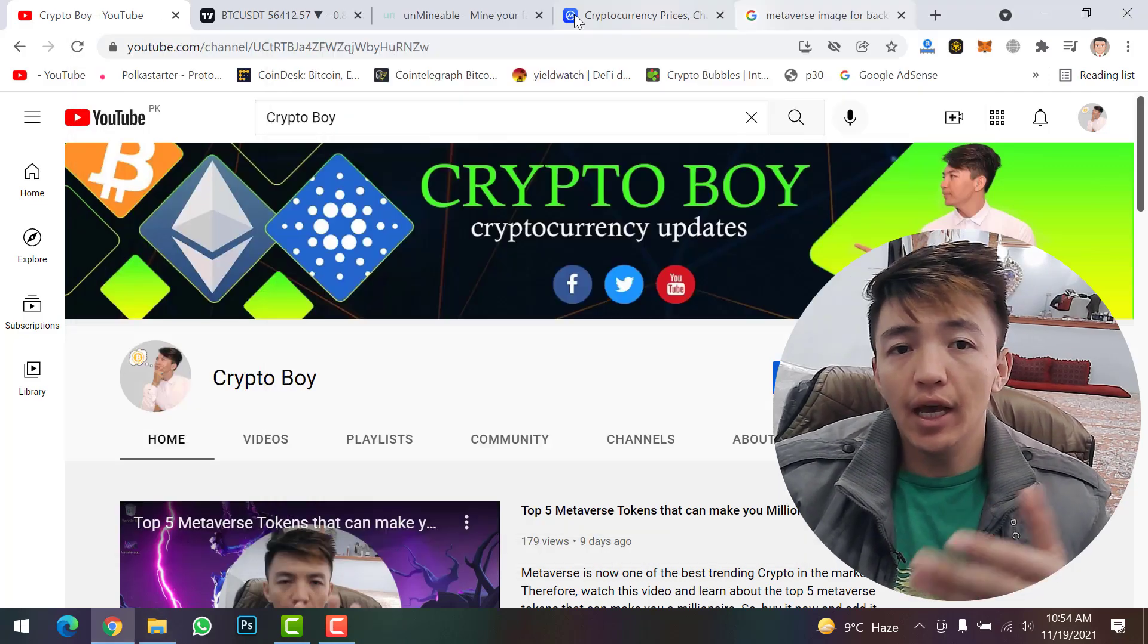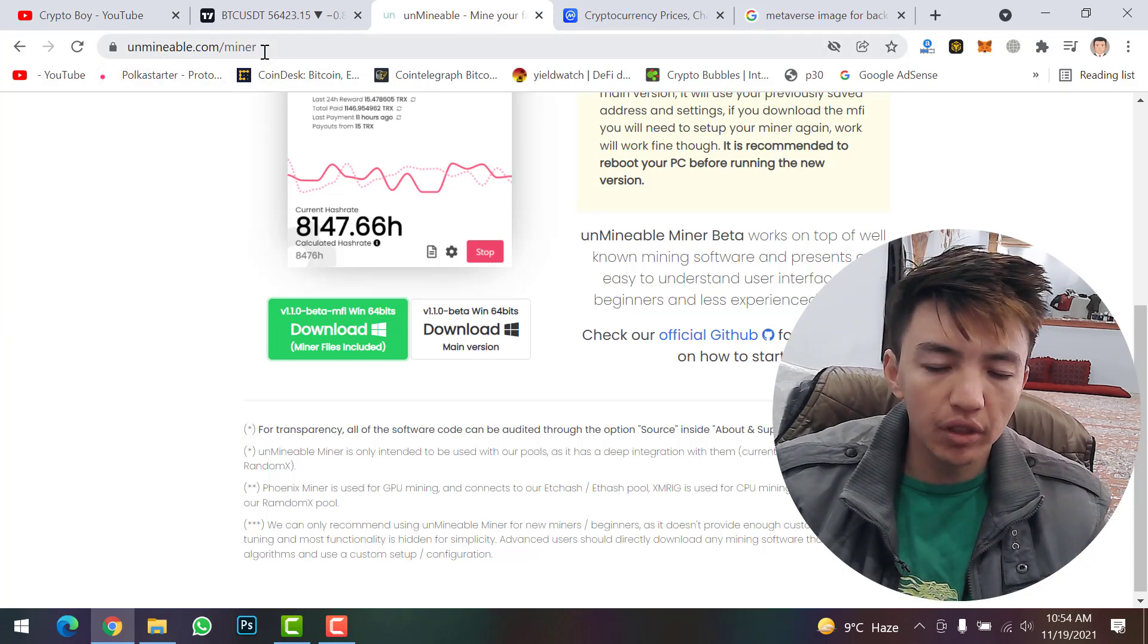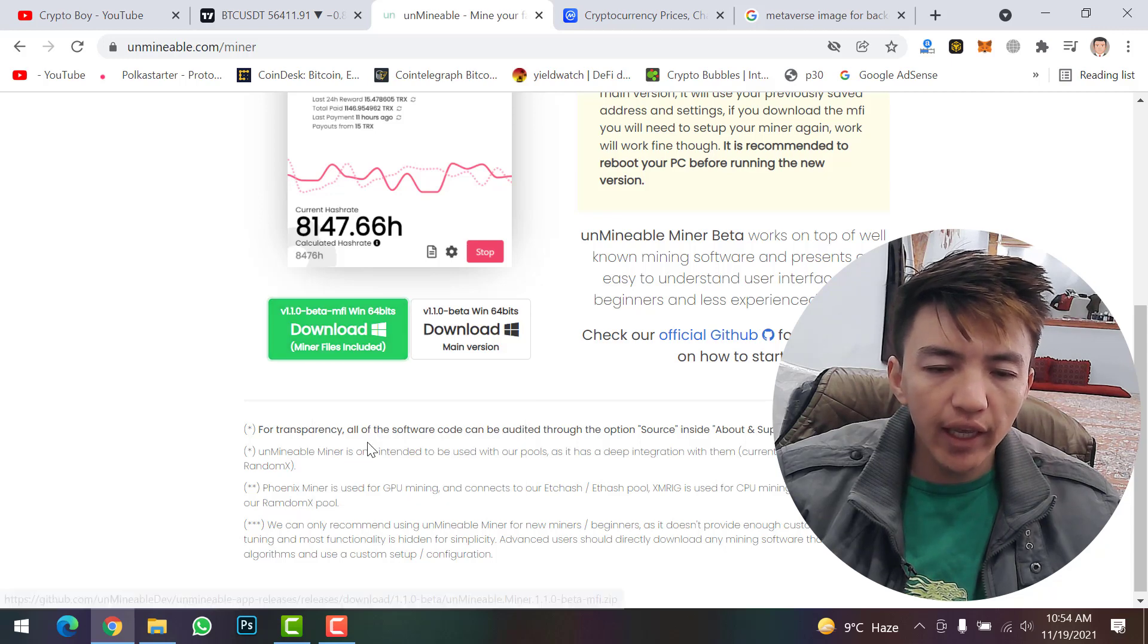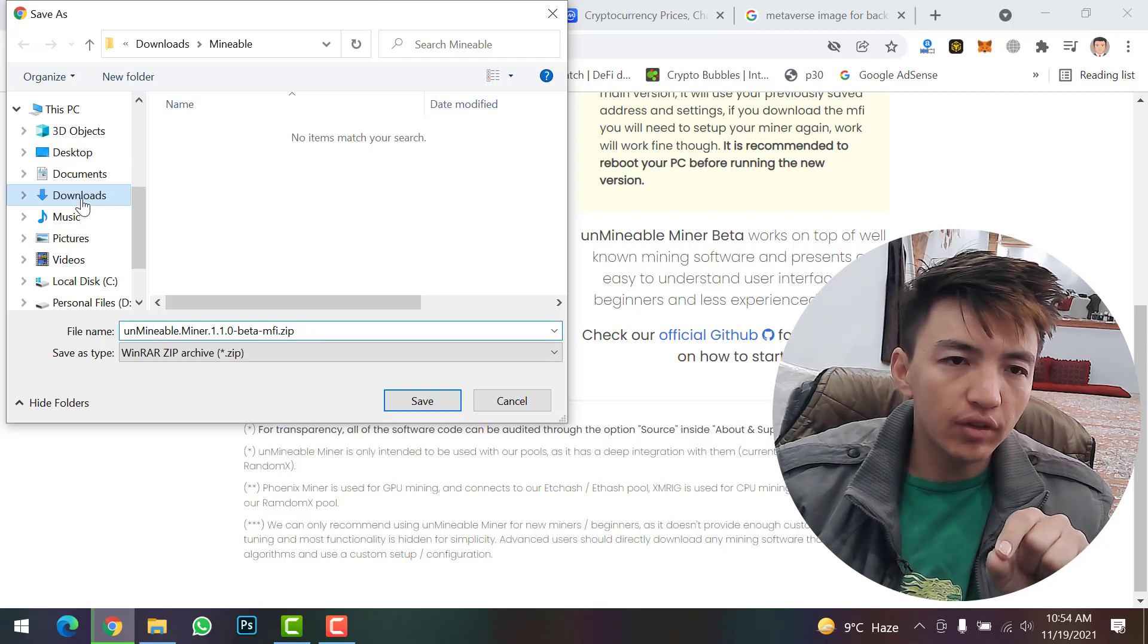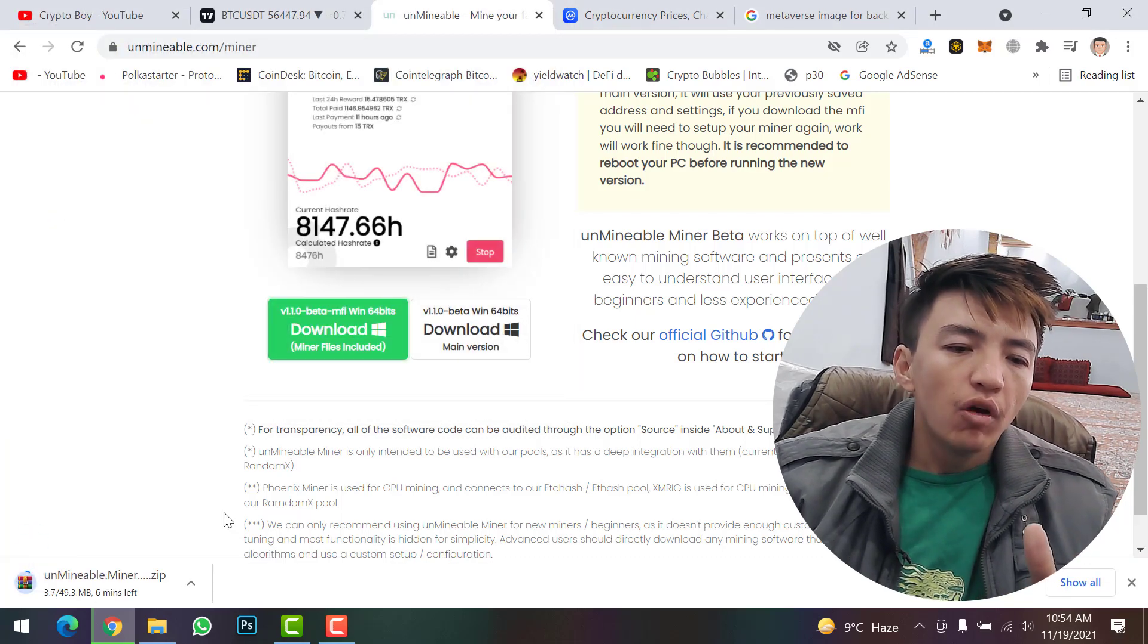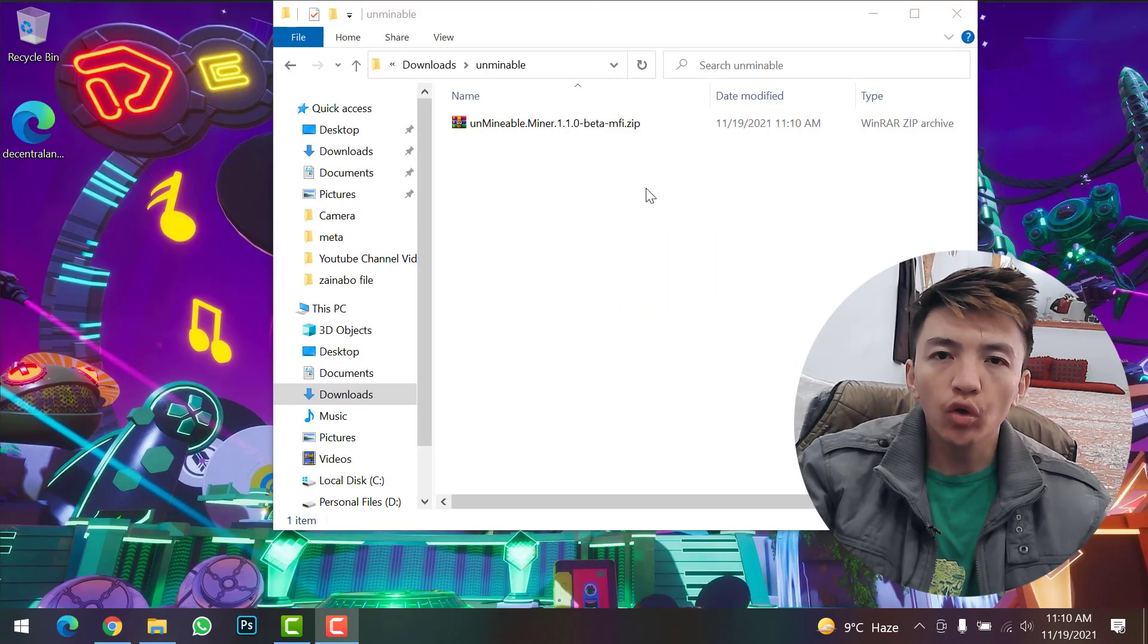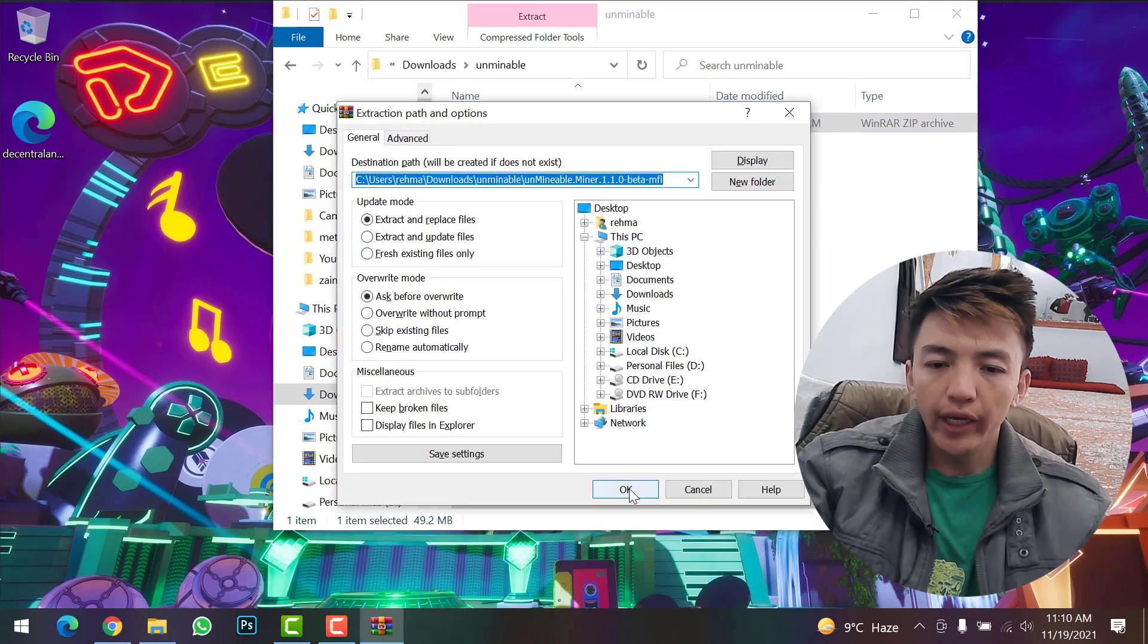The next step is to download the Unmineable setup on your computer system. Simply come to this website - I'll give the link in the description. Right-click on the download button and click 'Save Link As'. Save this link to the folder you created and added to exclusions. Once the file is downloaded, extract the file by right-clicking on the setup and clicking 'Extract'.